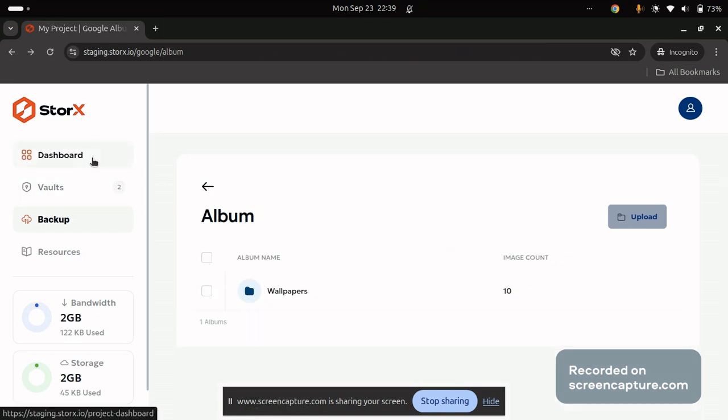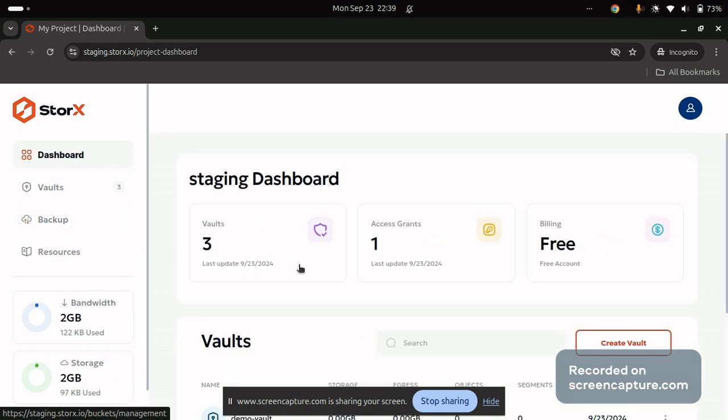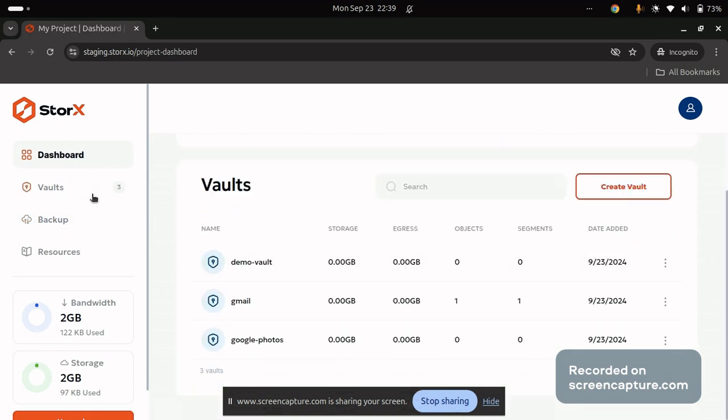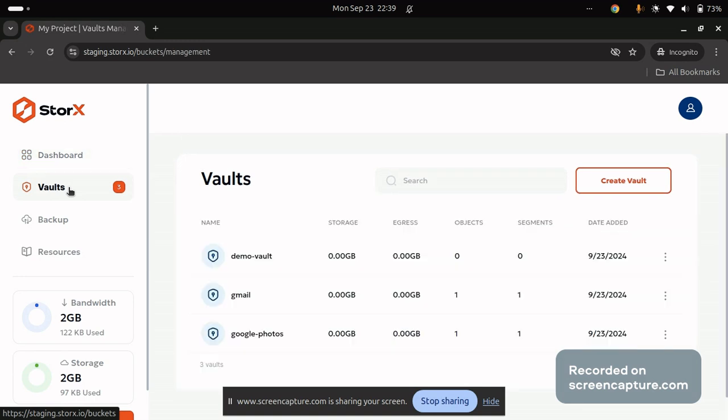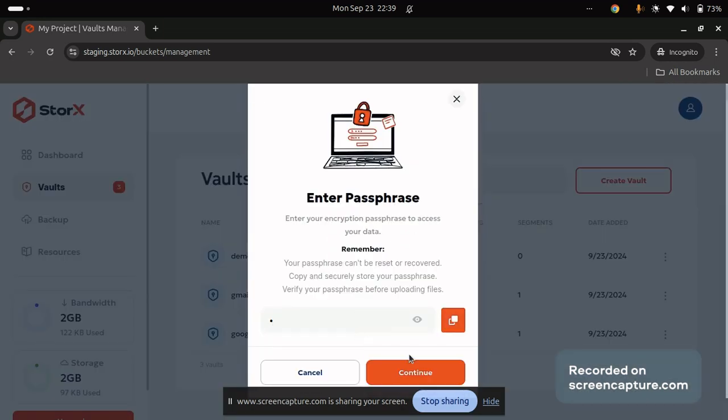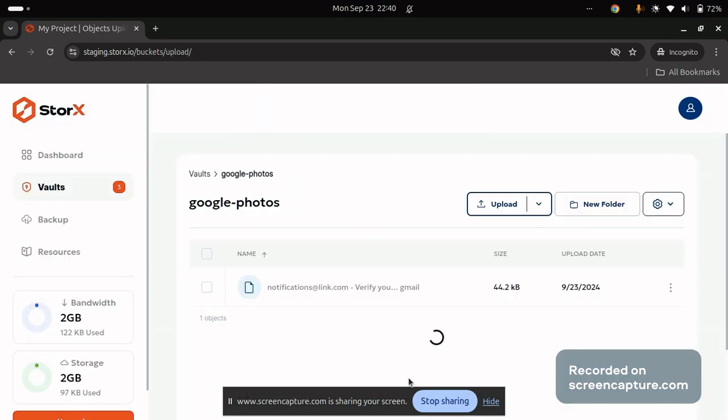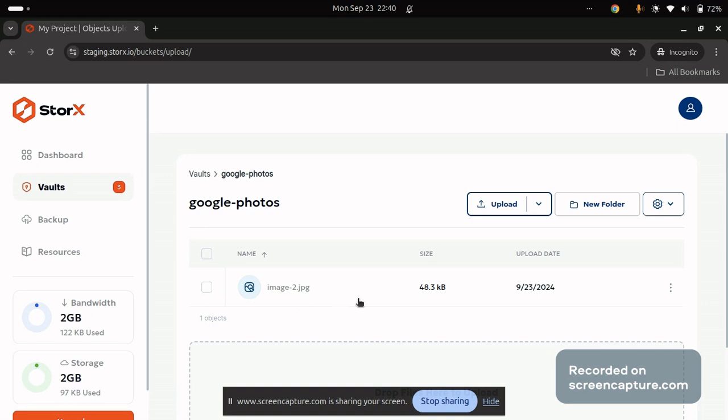In order to verify whether you have successfully uploaded the data, you need to navigate back to the dashboard section or also you can navigate to the wallet section. Click on Google photos over here that is created by itself. Make sure the passphrase which you provided is the same you provided during the connection of your Google account. Here you can see the image that is uploaded into your StorEx medium.